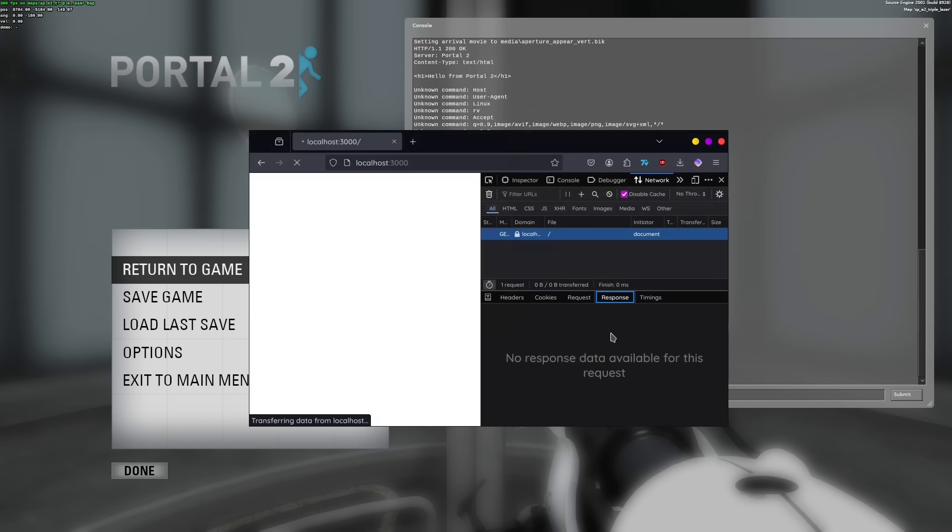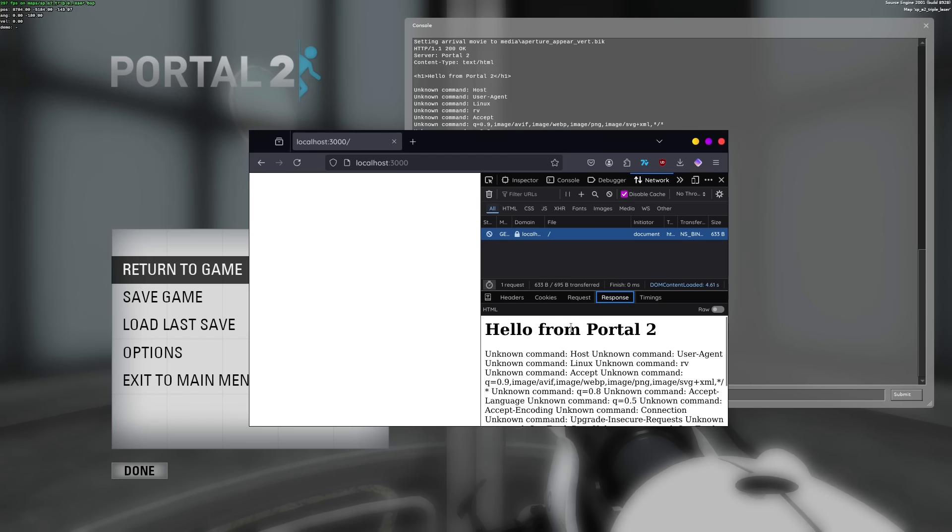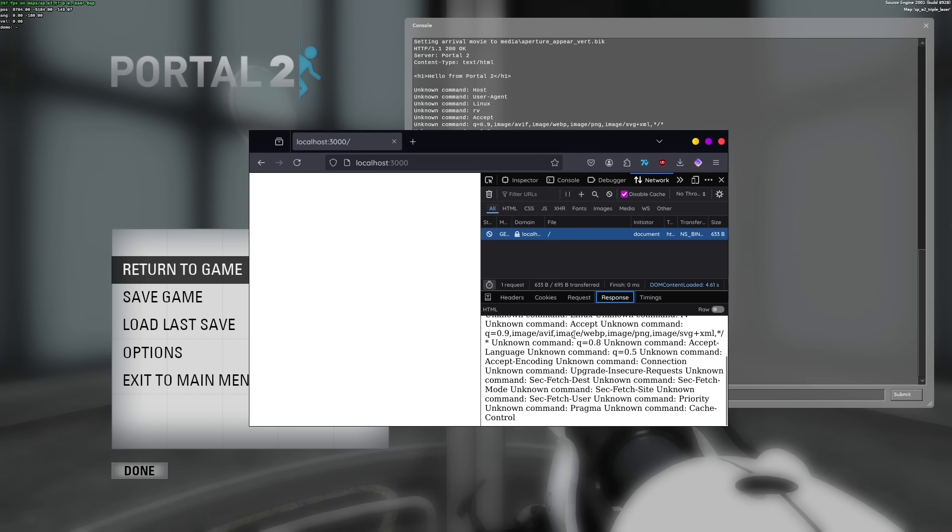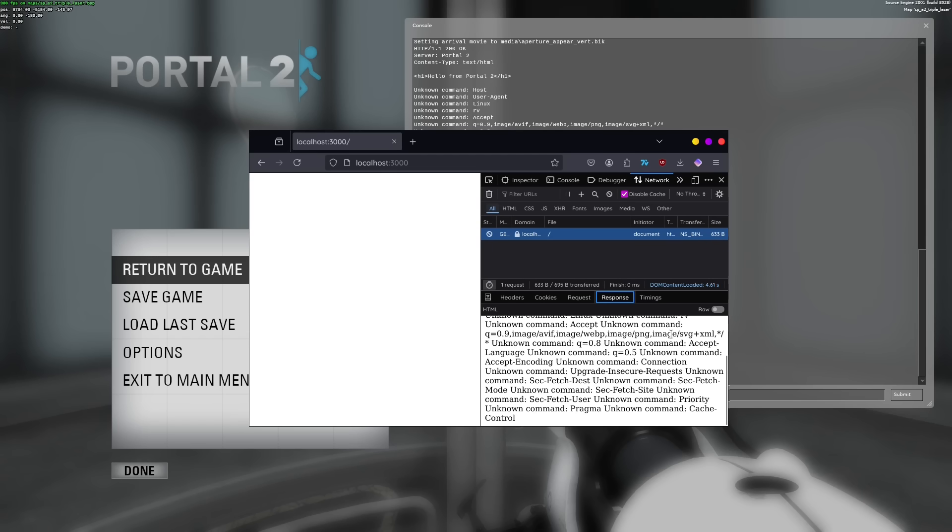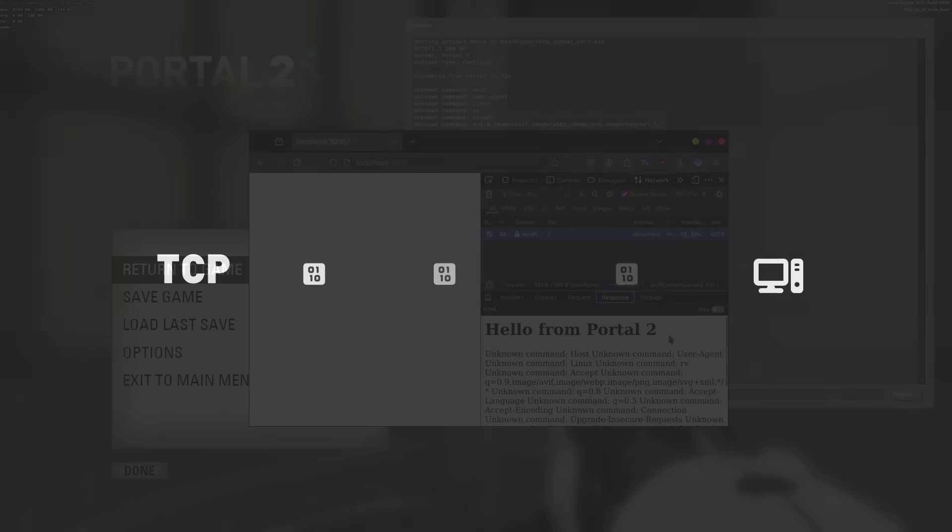However, when I actually start up a map and open up my browser, it's still stuck loading, even though the console output looks to be correct. It's not until we check the network tab and cancel the request that we see something resembling the desired output, with some more console garbage below.